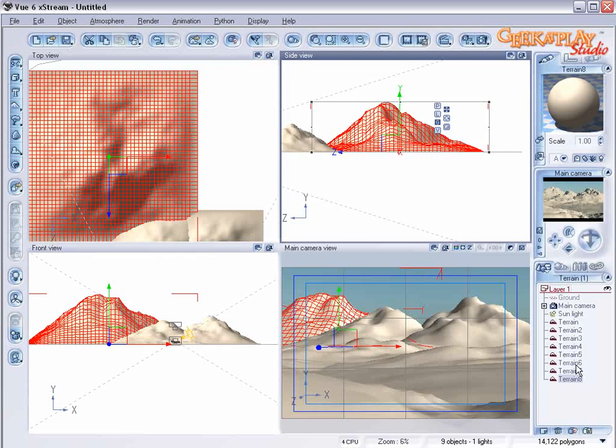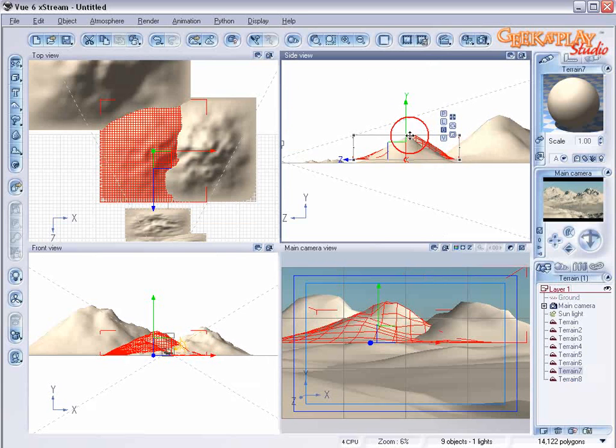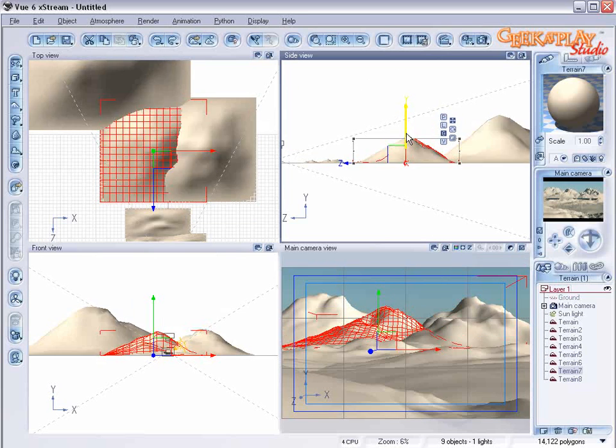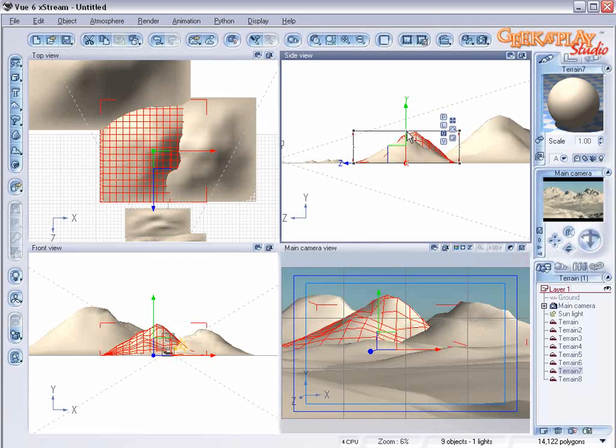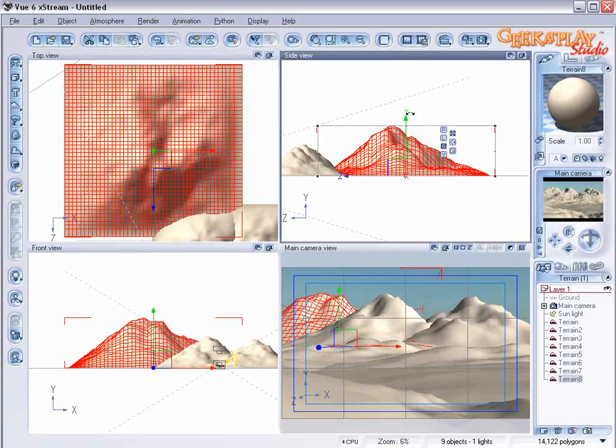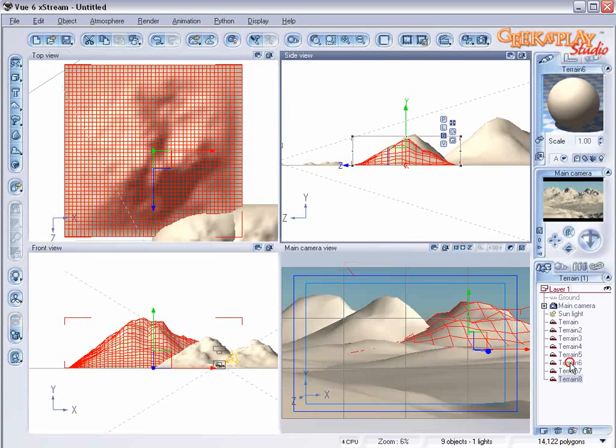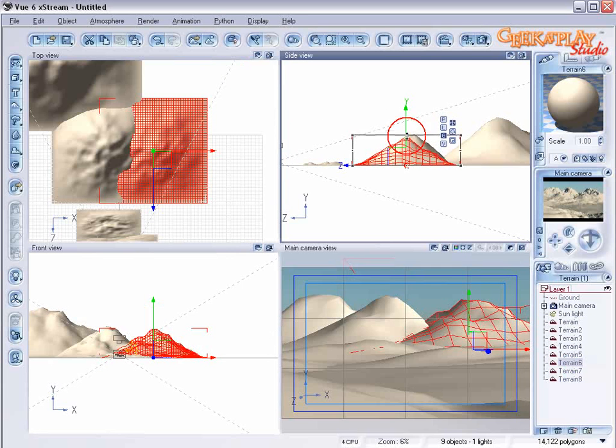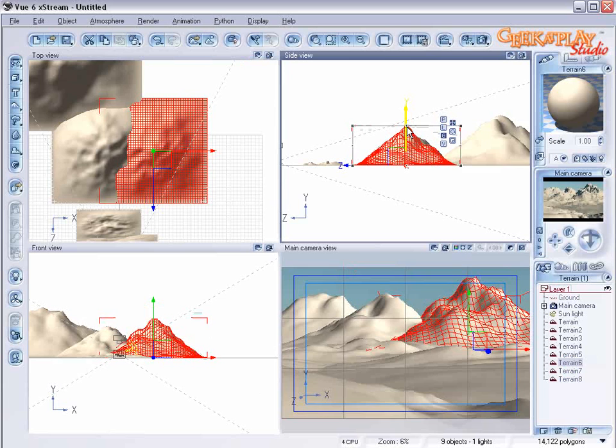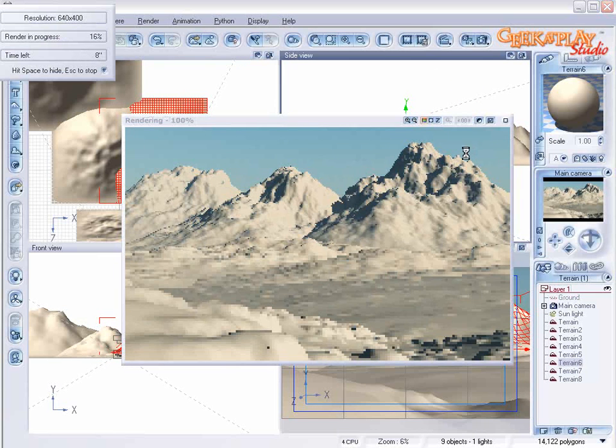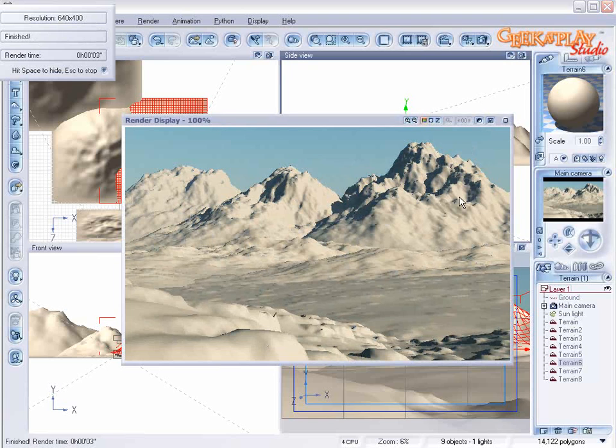Now let's select our middle mountain and make it a little bit taller maybe. You have to just look at your camera view and just adjust it until it feels right to you. Just go ahead and experiment with it. There's no right or wrong way to do it. You can do whatever you like.